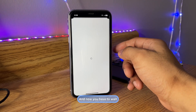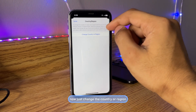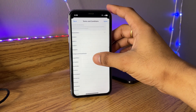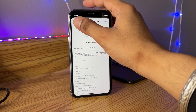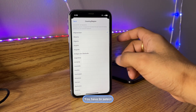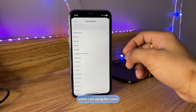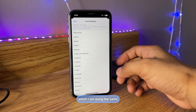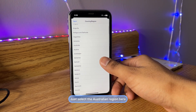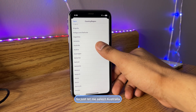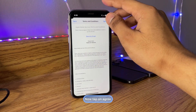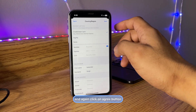Now tap on the Country or Region section and wait for it to load. Then tap 'Change Country or Region' and select the country you want — I'm selecting Australia. Tap Agree, then tap Agree again.